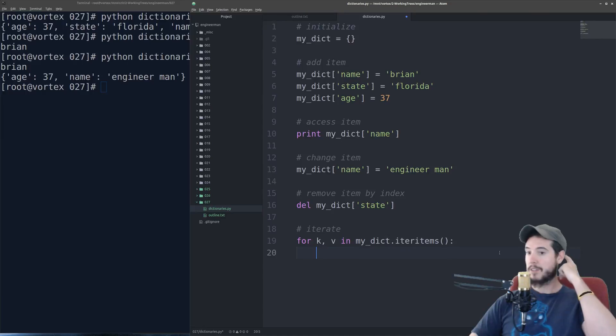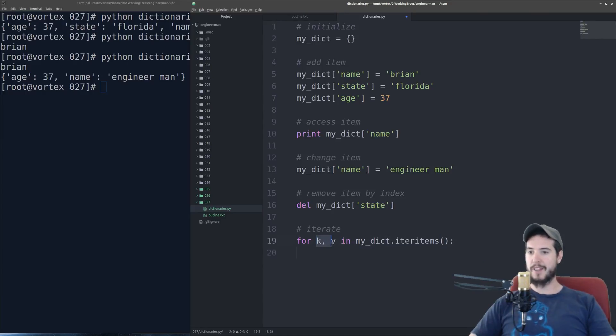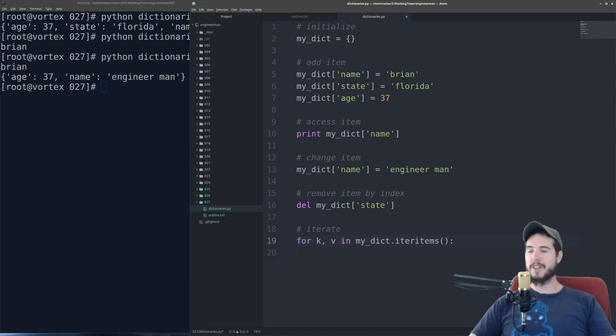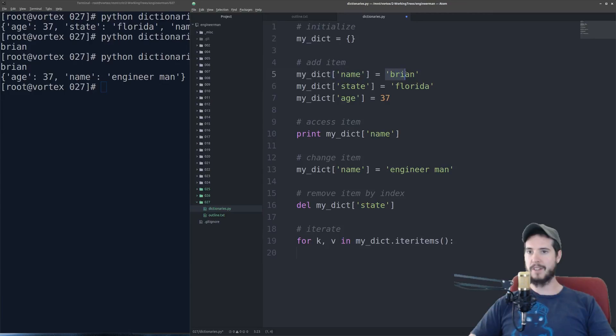So you'll notice two differences. First, I have k, v. And that's basically short for key, value. And that's because unlike a list, we both have a key and a value.